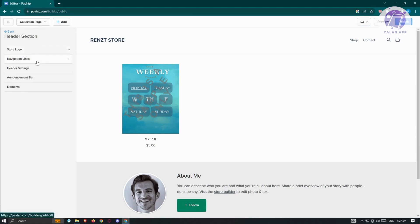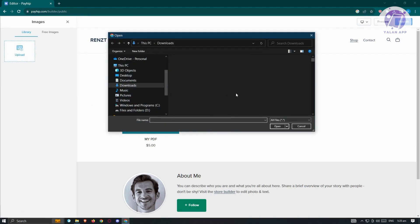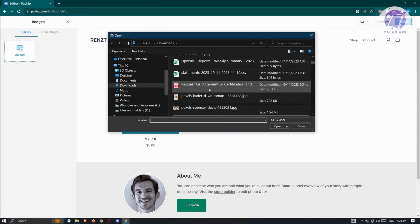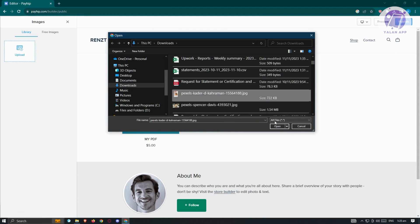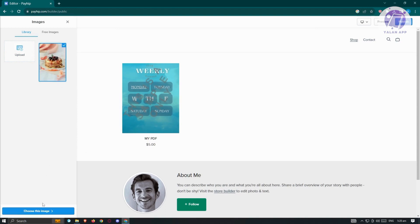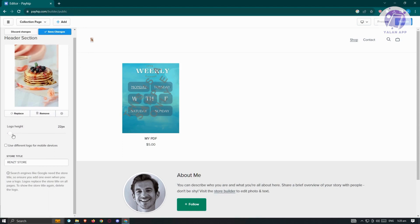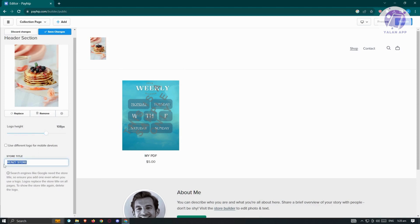In the header section, you can change the store logo, navigation links, header settings, announcement bar, and elements. To add a logo, click on 'Store Logo', then 'Choose a Store Logo', click Upload, and select your image file. Once chosen, click 'Choose This Image', then click 'Save Changes'. You can also adjust the logo height, store title, and set a different logo for mobile devices.